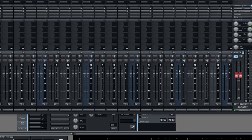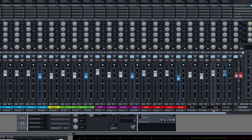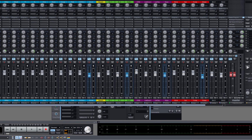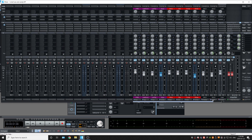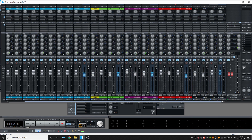So everything goes to either a bus or directly to Pre-Master, and then the Pre-Master itself goes to the stereo master, which are the main outputs.